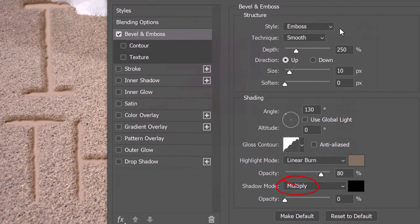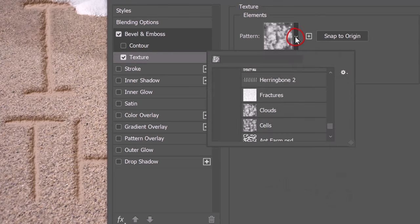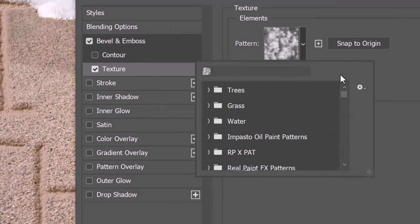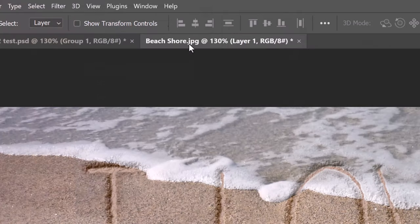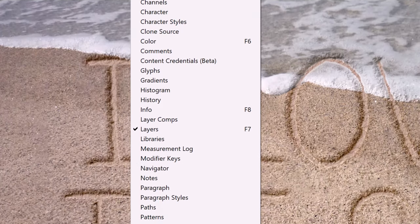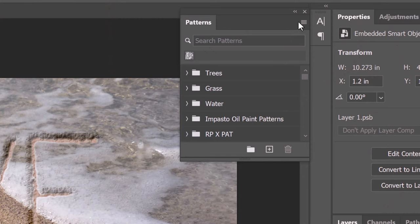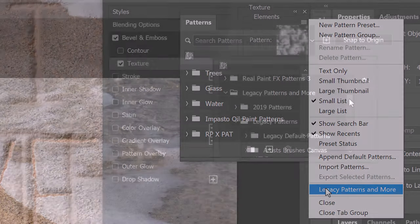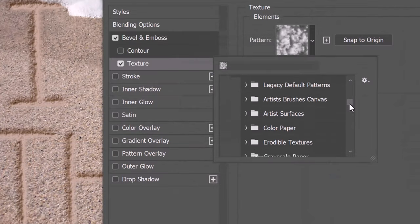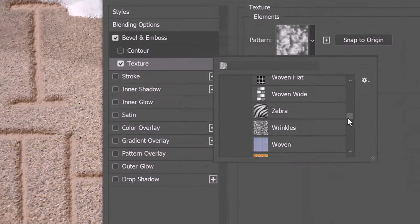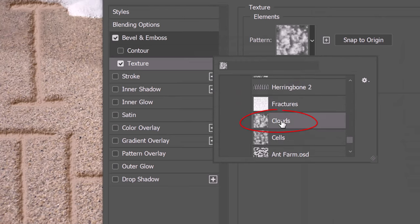The Shadow Mode is irrelevant since its opacity is 0%. Click Texture and open the pattern preset list. We'll be choosing Clouds. If you don't see it, it's located in the Legacy Patterns and More folder. If you don't see this folder, go to Window and Patterns. Click the icon at the upper right of the Patterns panel and click Legacy Patterns and More. Open the folder and scroll down to Patterns. In that folder, we'll find the Clouds pattern.